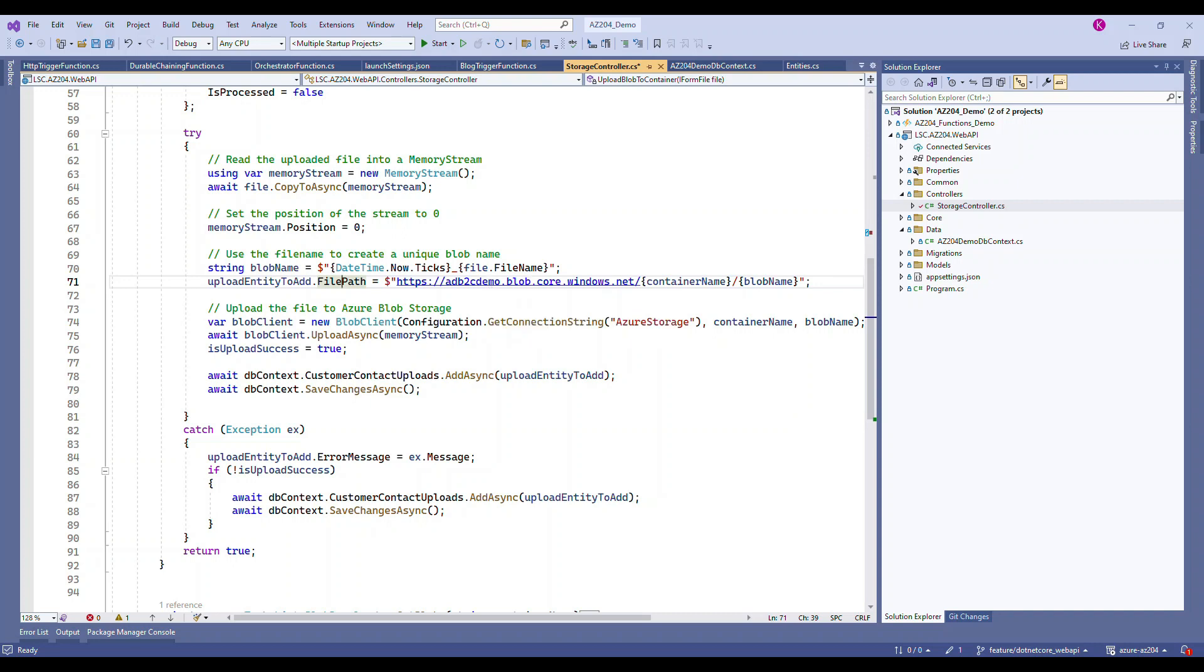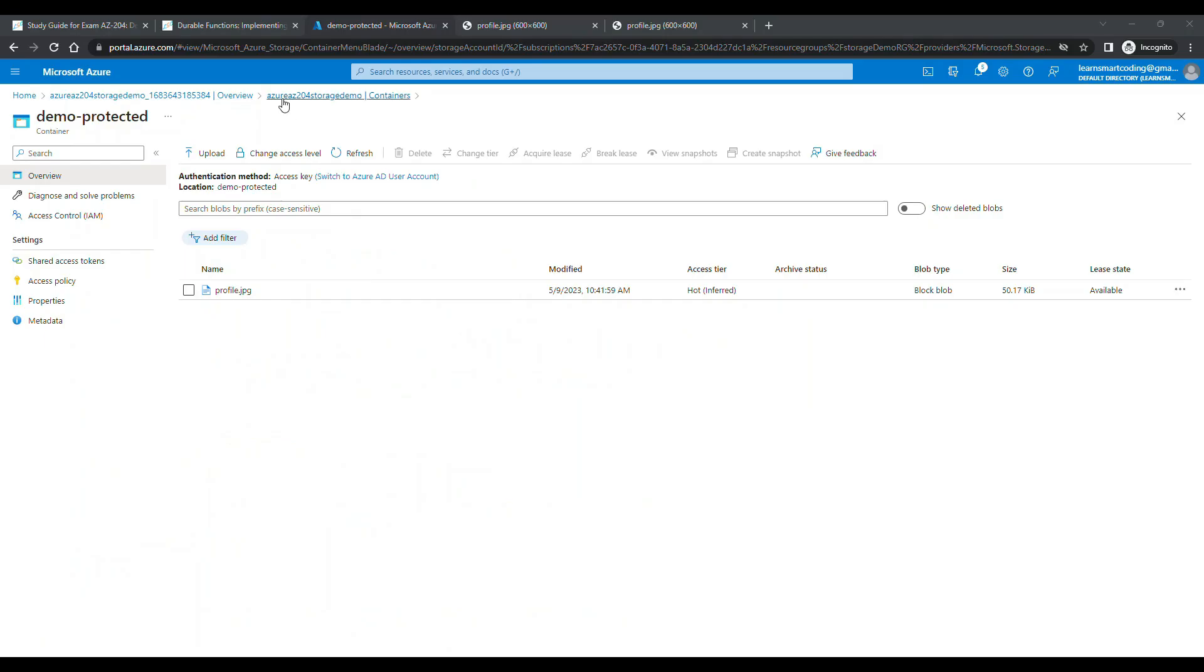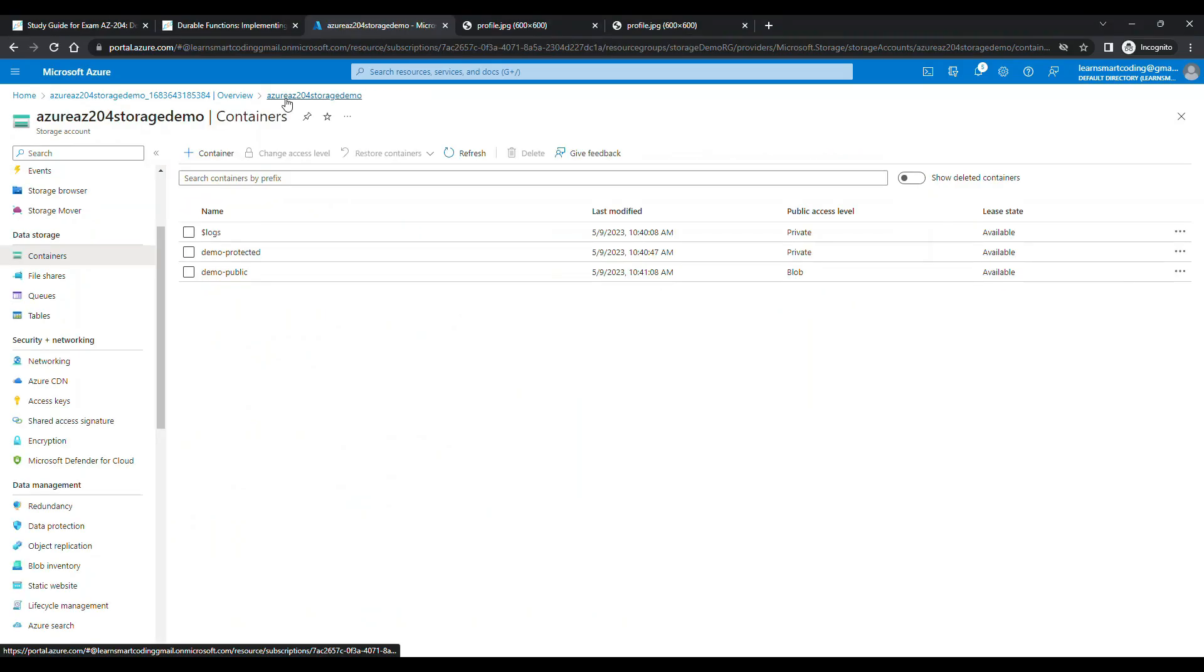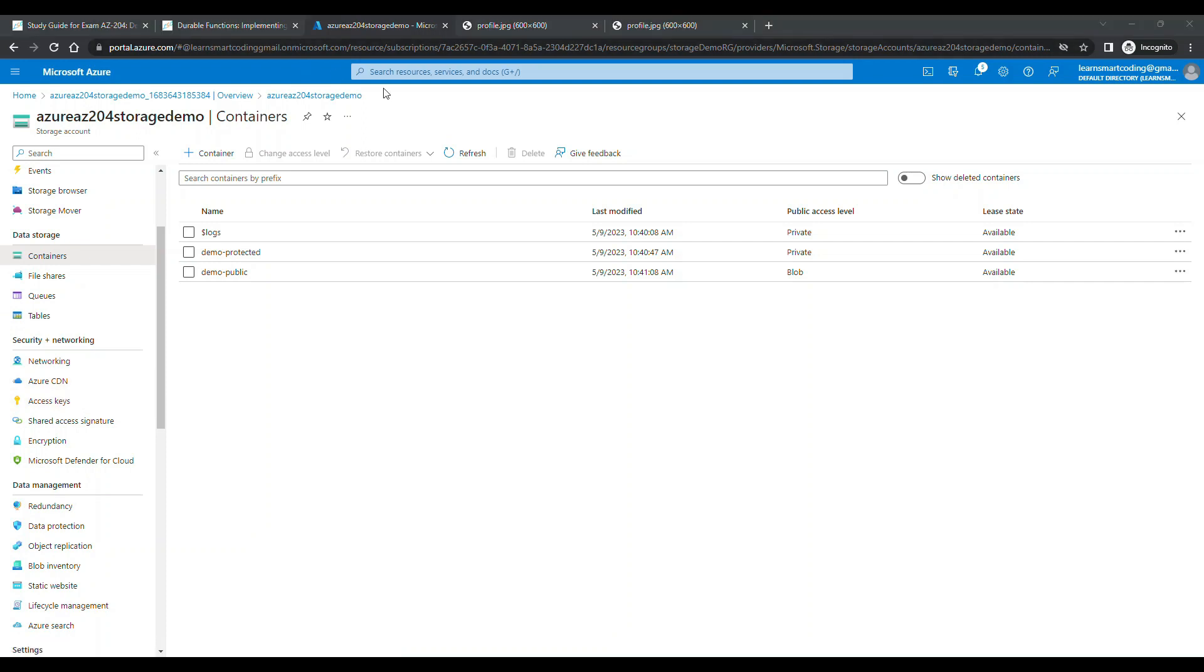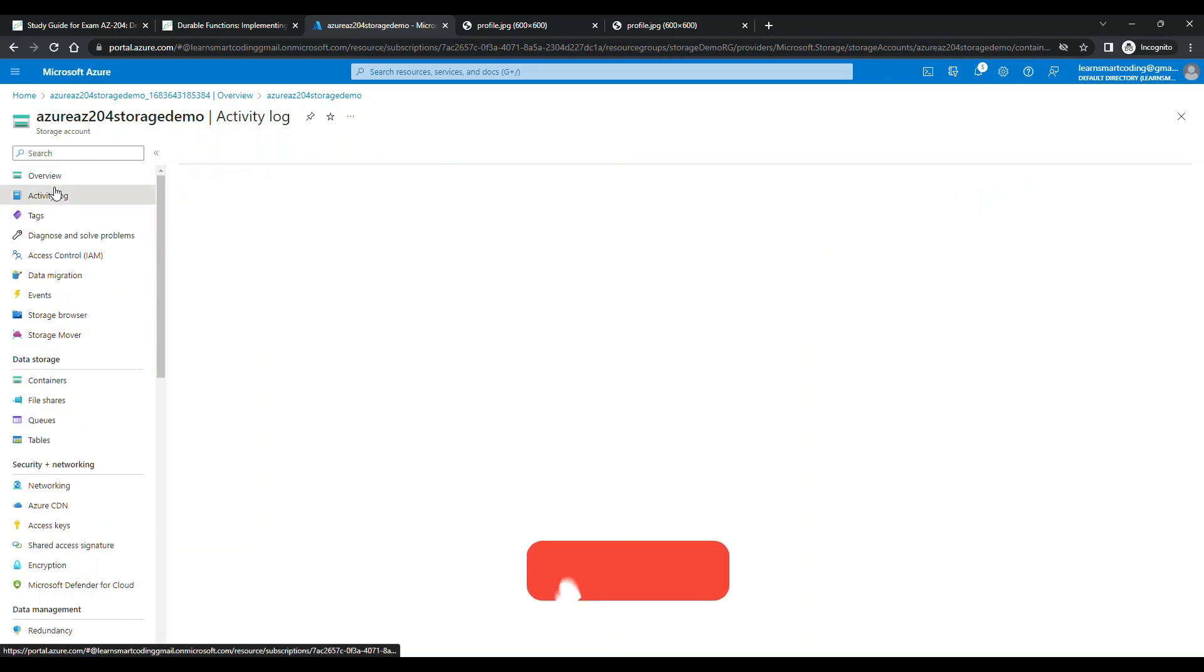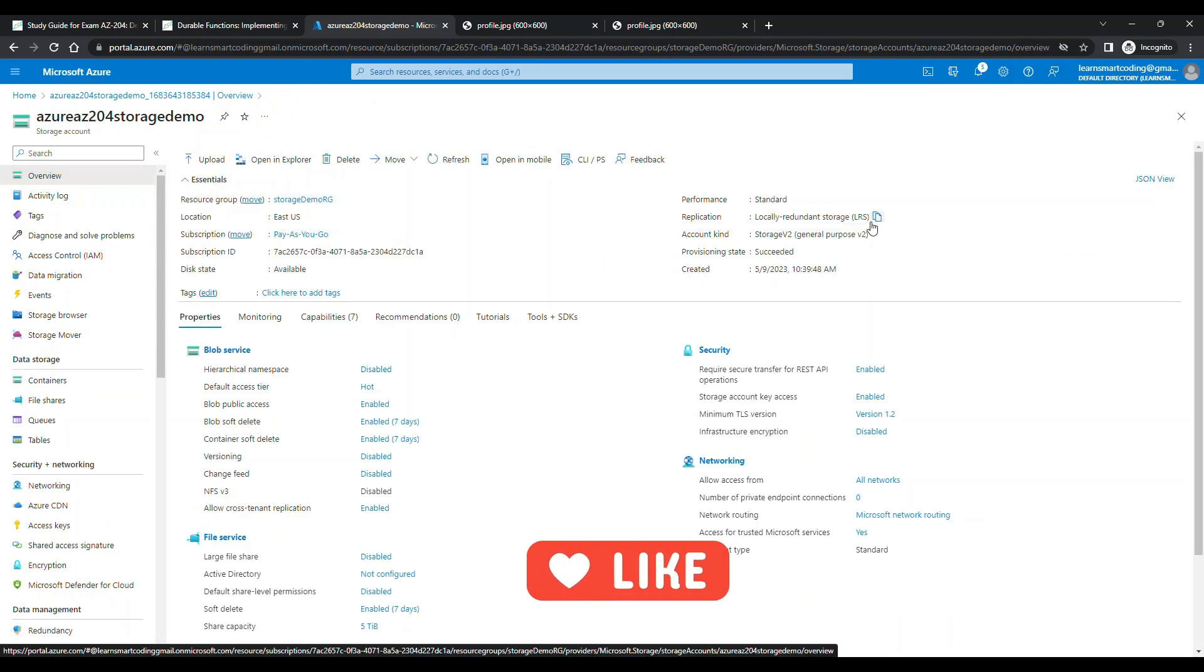The account name, the storage account name, is azure-az204-storage-demo. That's the account name - you can literally see it in the top. We're going to copy that.